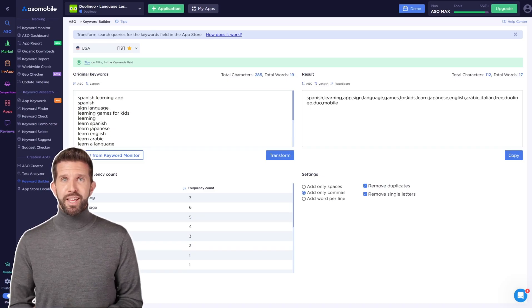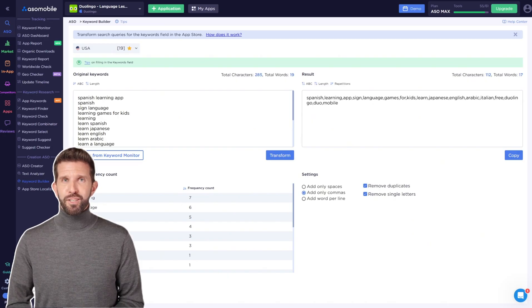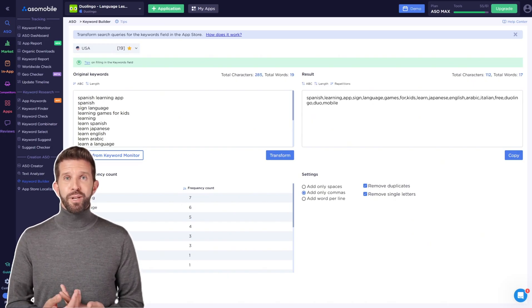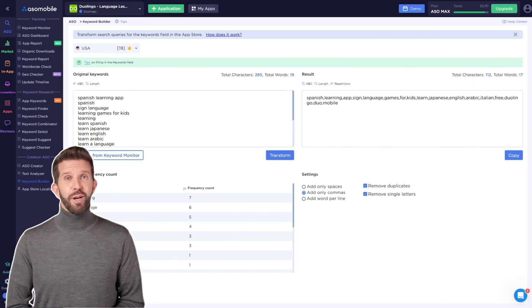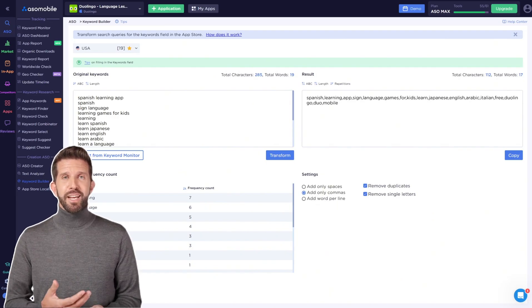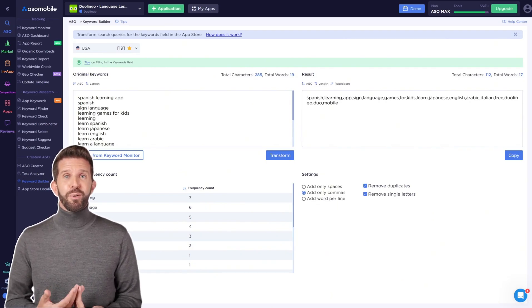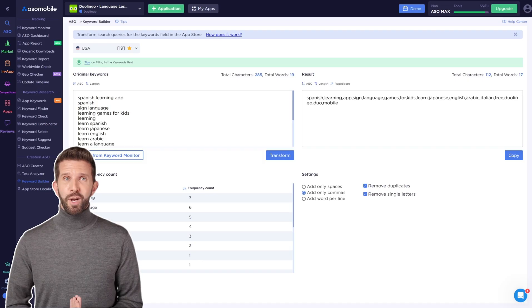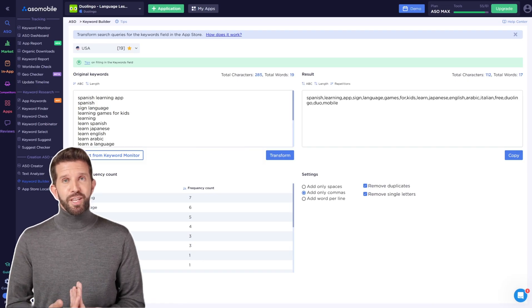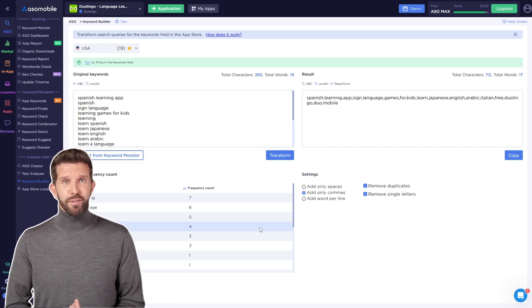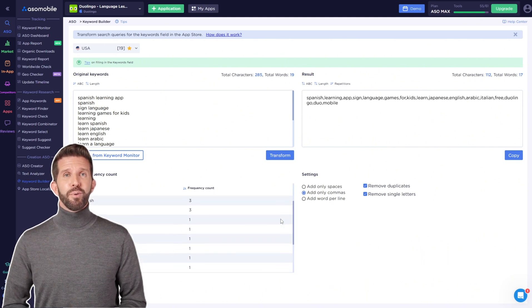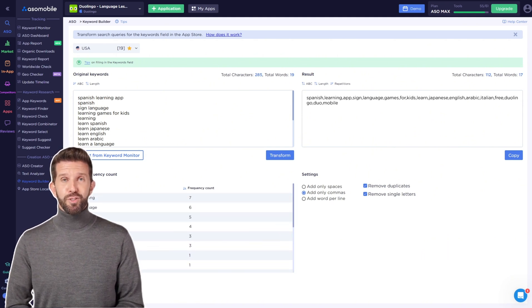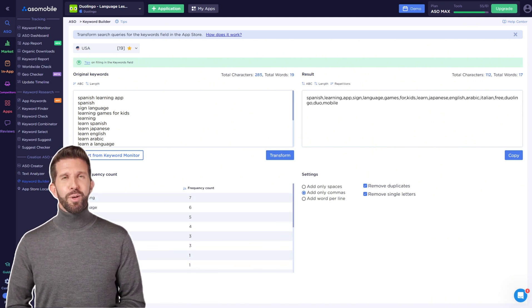Don't duplicate keywords that you've already used in the title or subtitle. Duplication won't help in the App Store, unlike Google Play. Instead, try using more unique words within the character limit. At the bottom left, you'll see the repetition count for each word in your list, which will help you prioritize the most important ones.